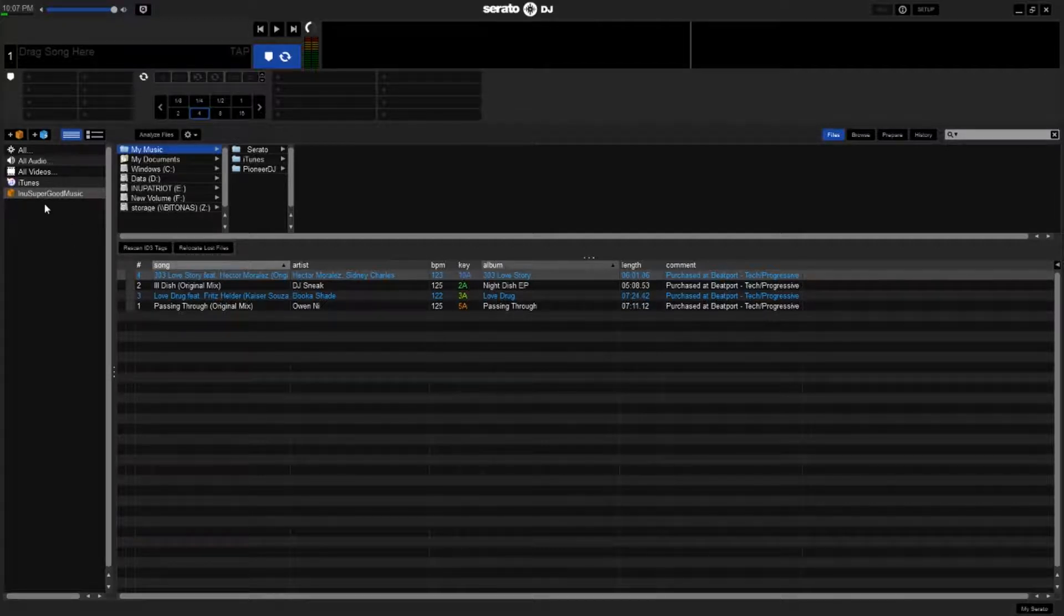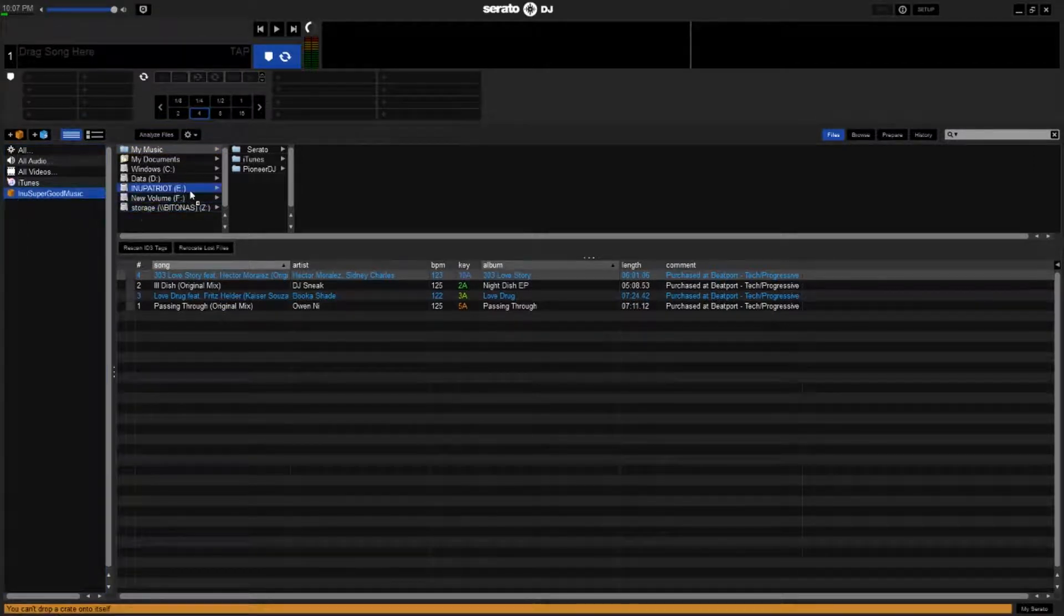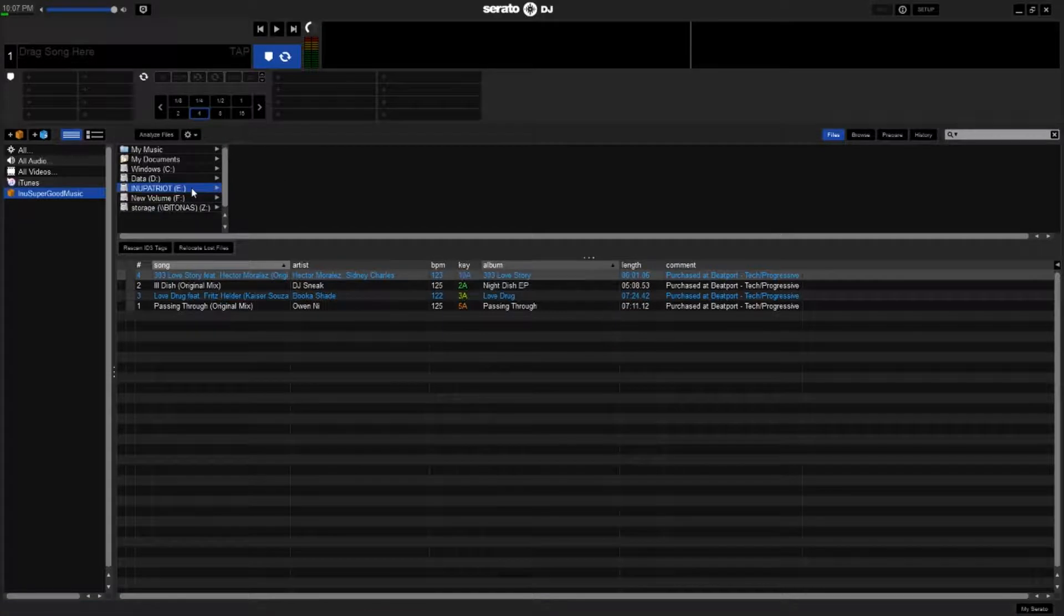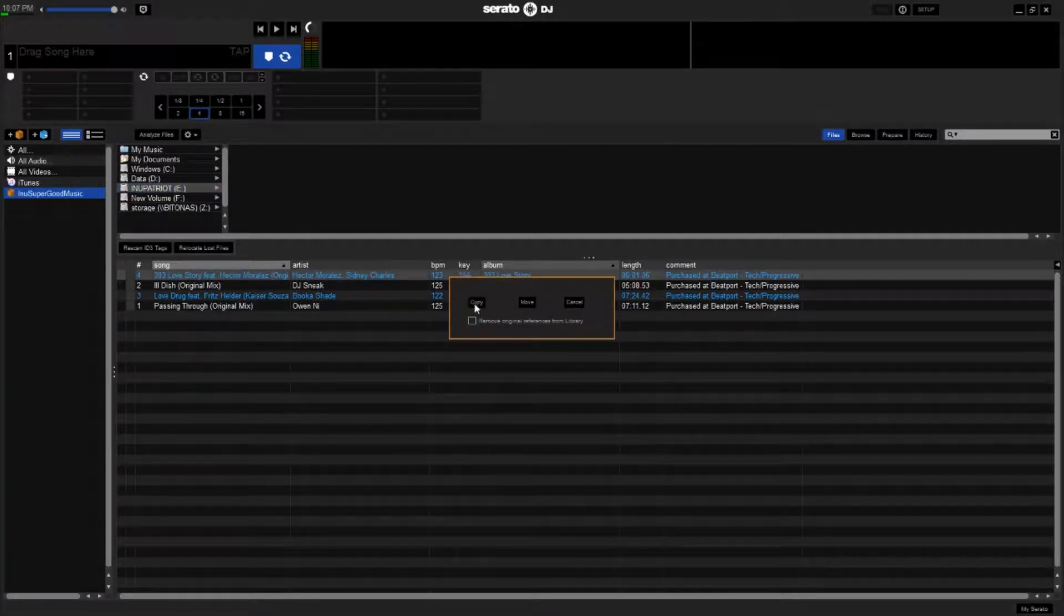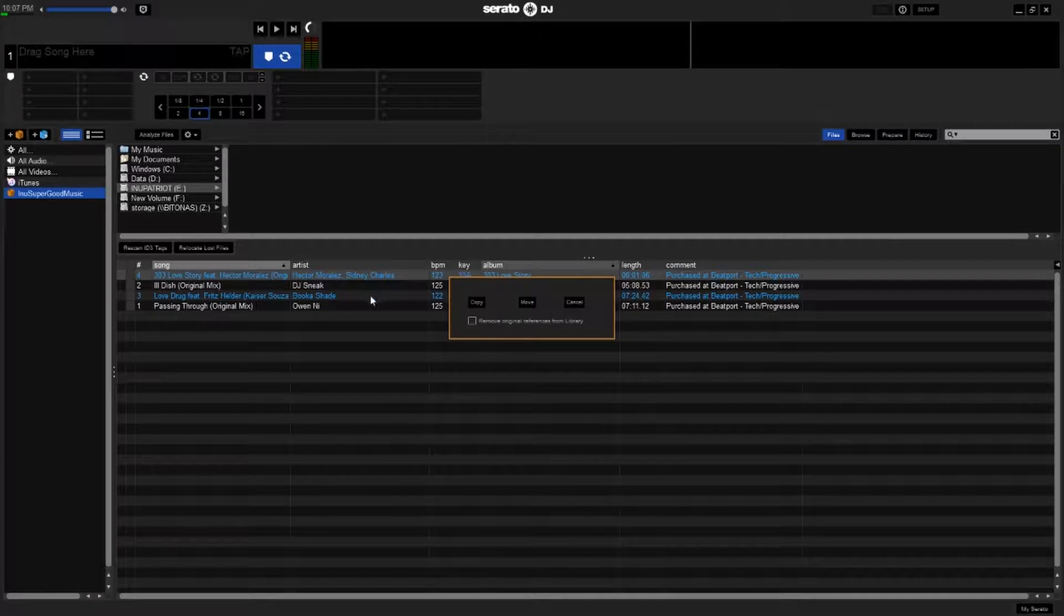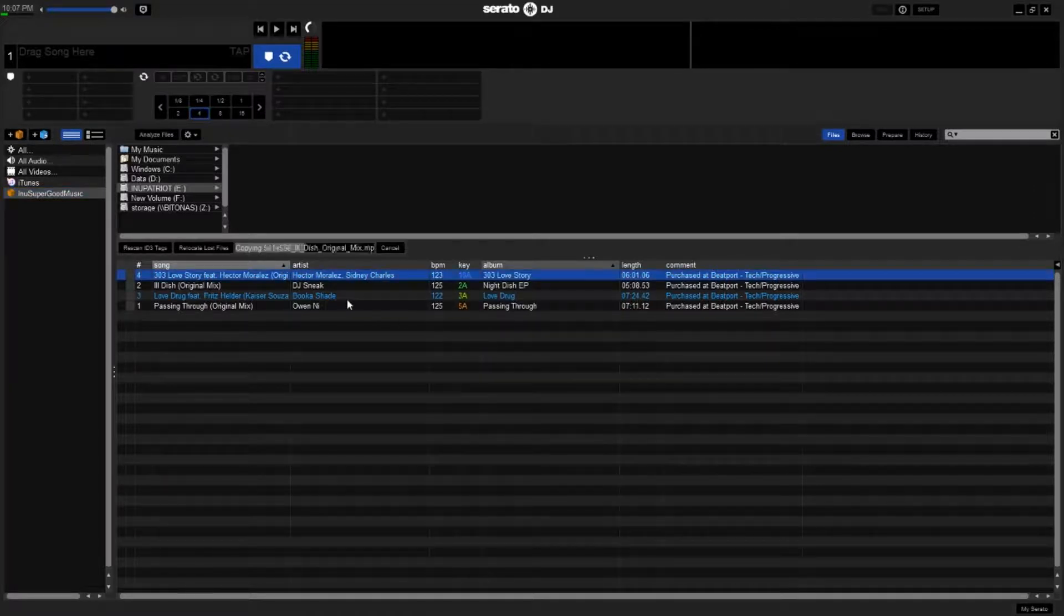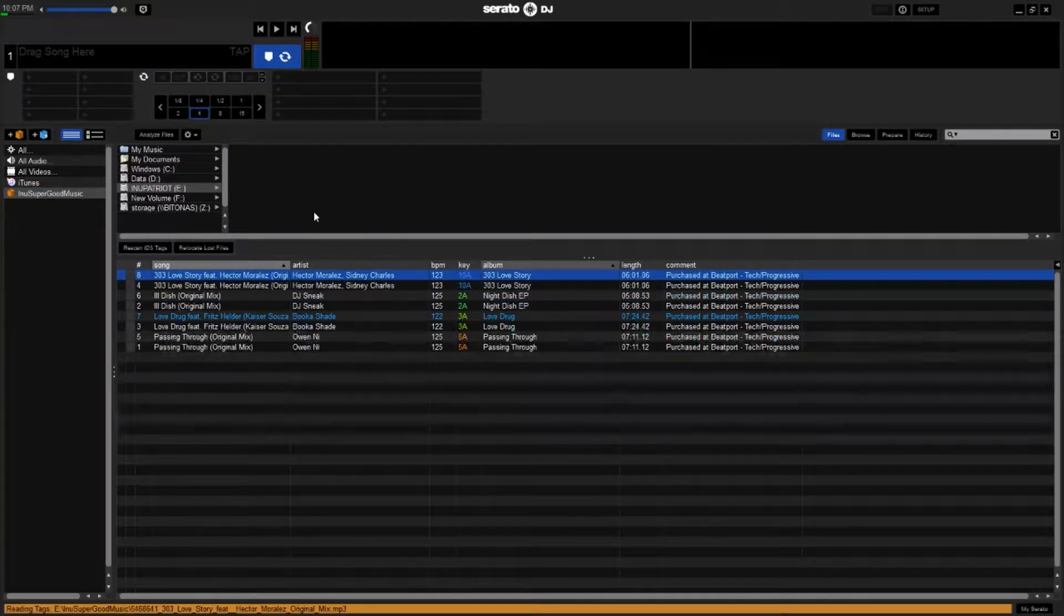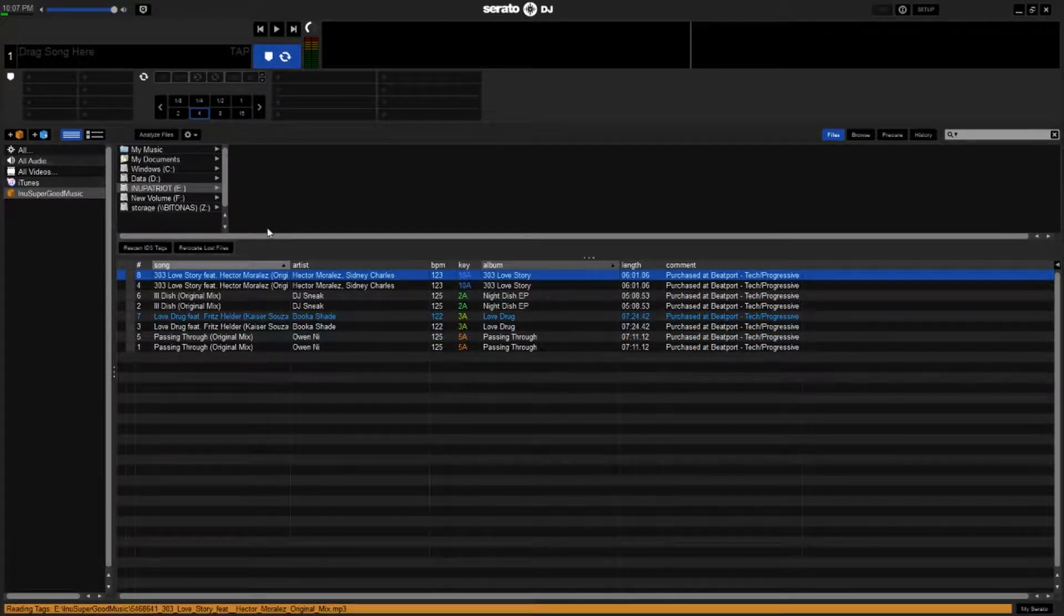So what you're going to do is, you're going to take your crate, click it, and drag it over to your USB drive here. And here's another thing. When you do this, you want to click Copy. If you click Move, Move will actually move the crate from your hard drive to your USB. Unless you want to do that, click Copy, so you can have a spare crate on your USB.